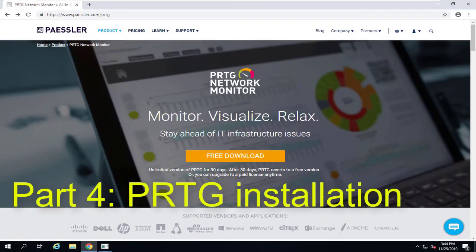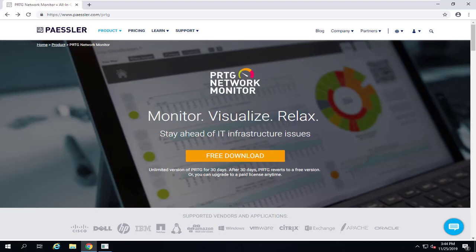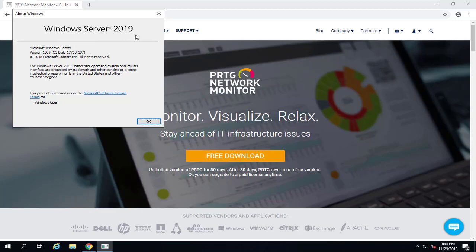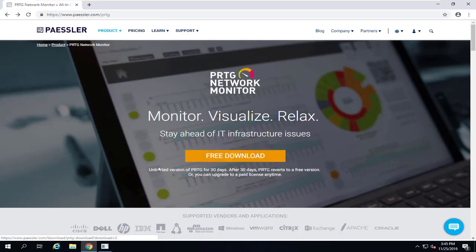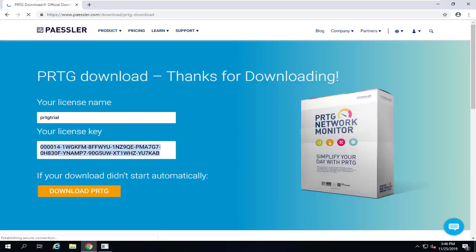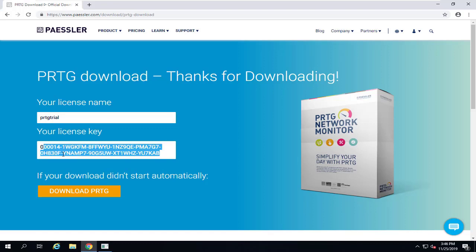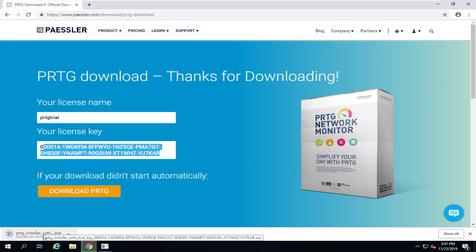Now we are on Windows Server 2019 ready to install the PRTG network monitoring tool. I already installed Windows Server 2019 Datacenter edition — Standard edition works too. You can download a free trial version of PRTG that provides unlimited sensors for 30 days, which is great for practicing this course. After 30 days it reverts to the free version. Go to the product download page or click 'Free Download.' The download page will provide your license name and license key for the 30-day trial.